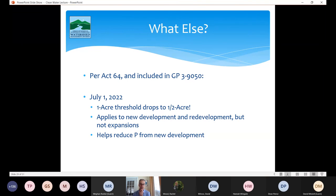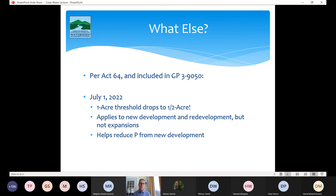Also included in the general permit: under Act 64, the permit threshold for operational permitting will be lowered as of July 1, 2022. Currently it's one acre of impervious surface; it'll drop to one half acre. So new development and redevelopment — for example, taking a parking lot and turning it into a building — if that involves half an acre or more of impervious surface, as of next year you'll be required to obtain an operational permit. This is an important change and helps reduce phosphorus from new development, which creates capacity in the lake for new development while reducing the burden on existing development.